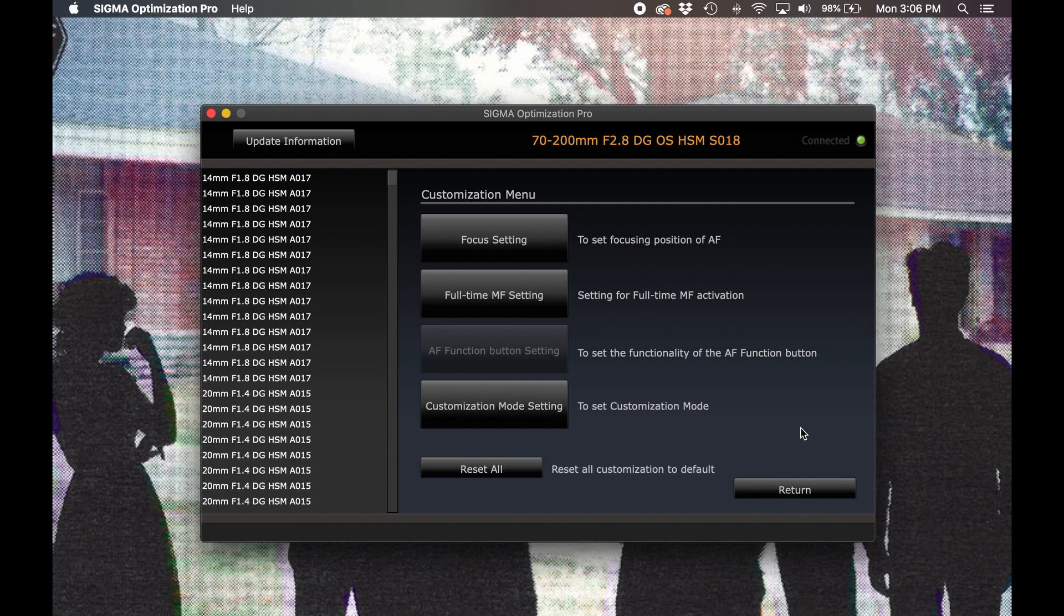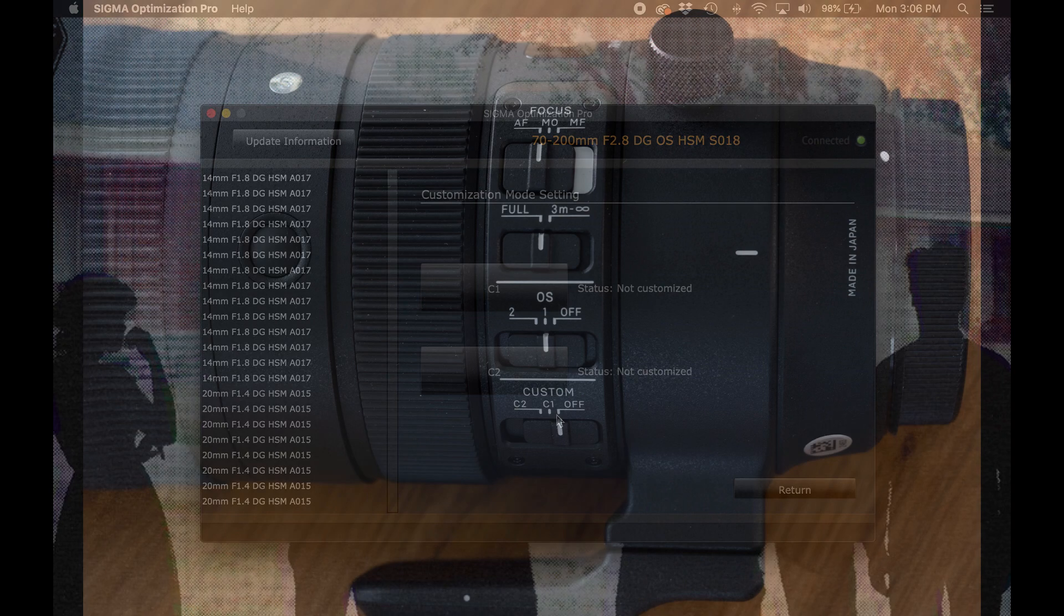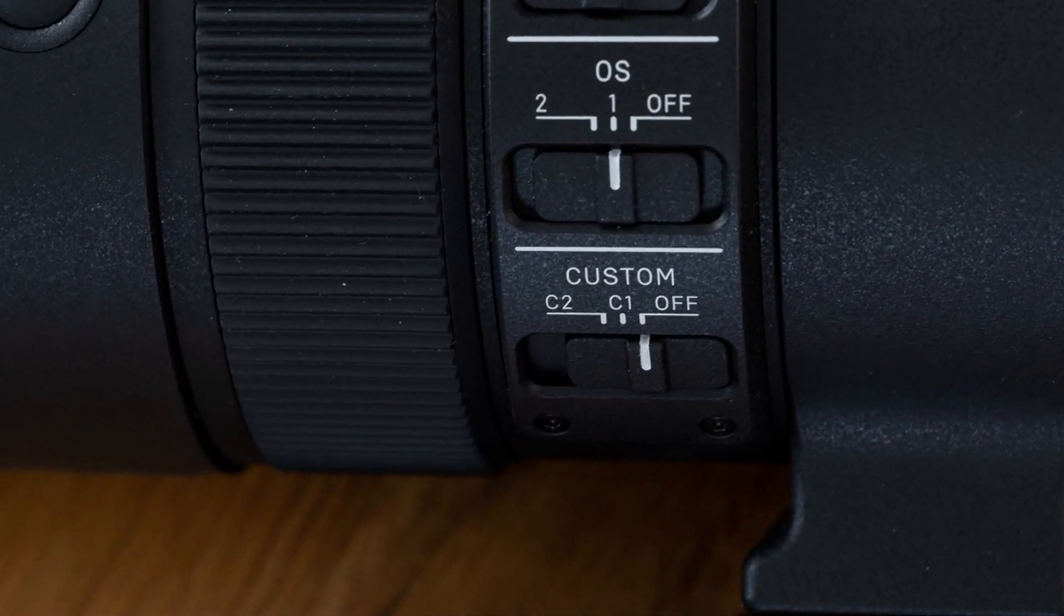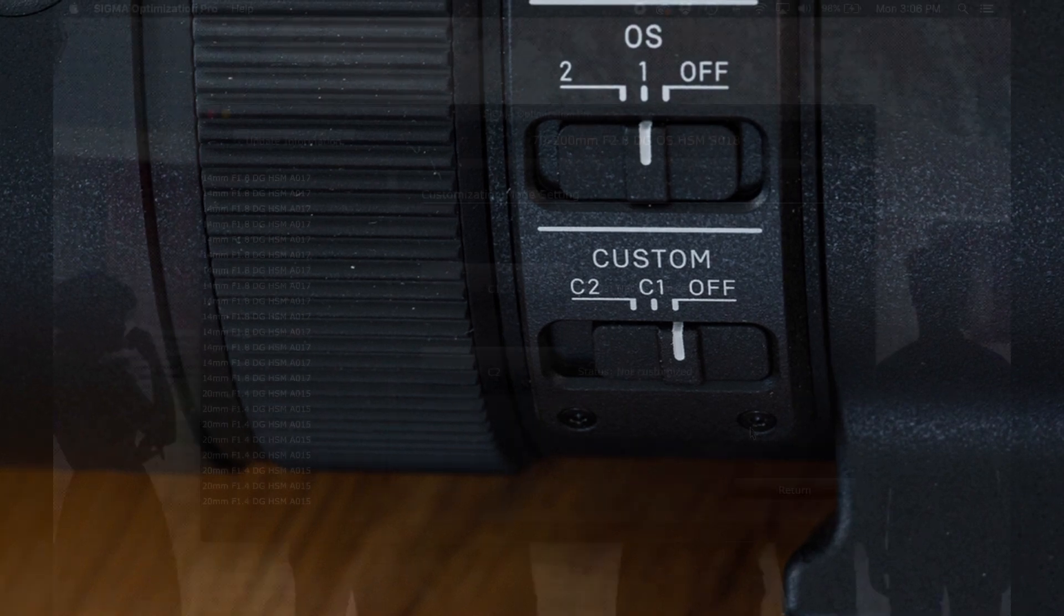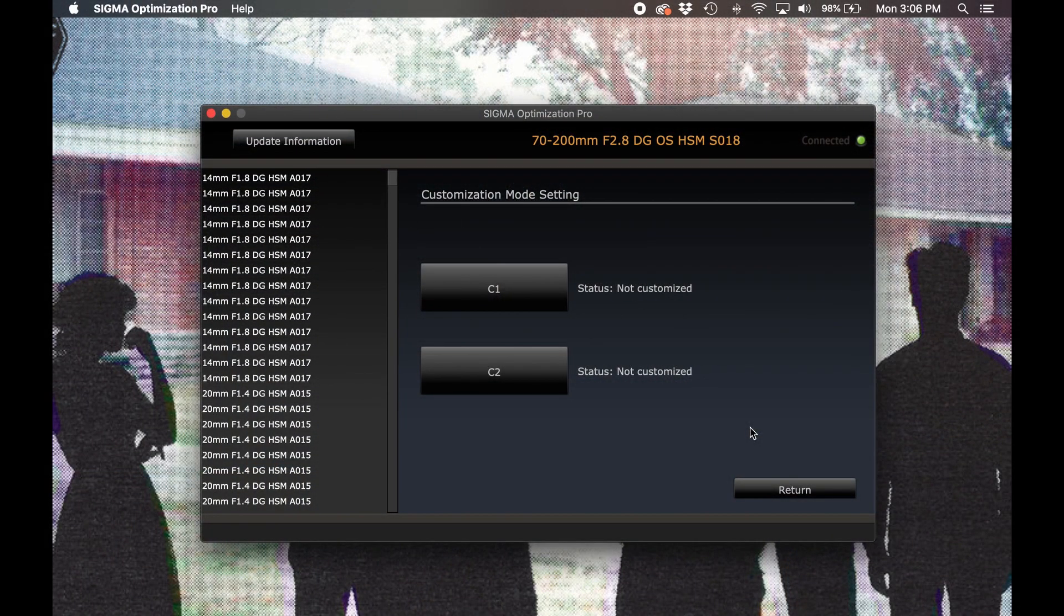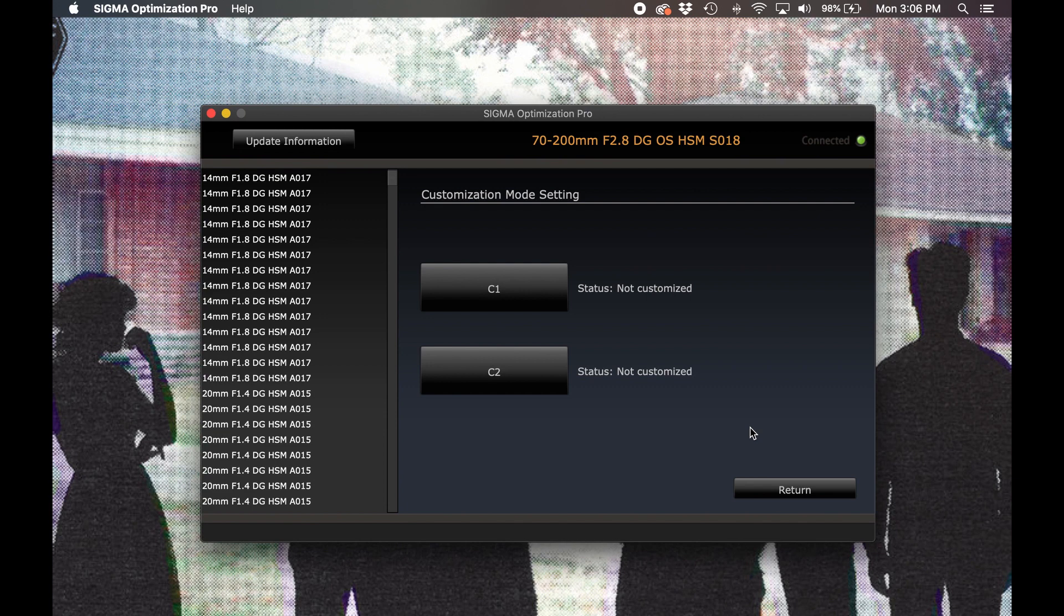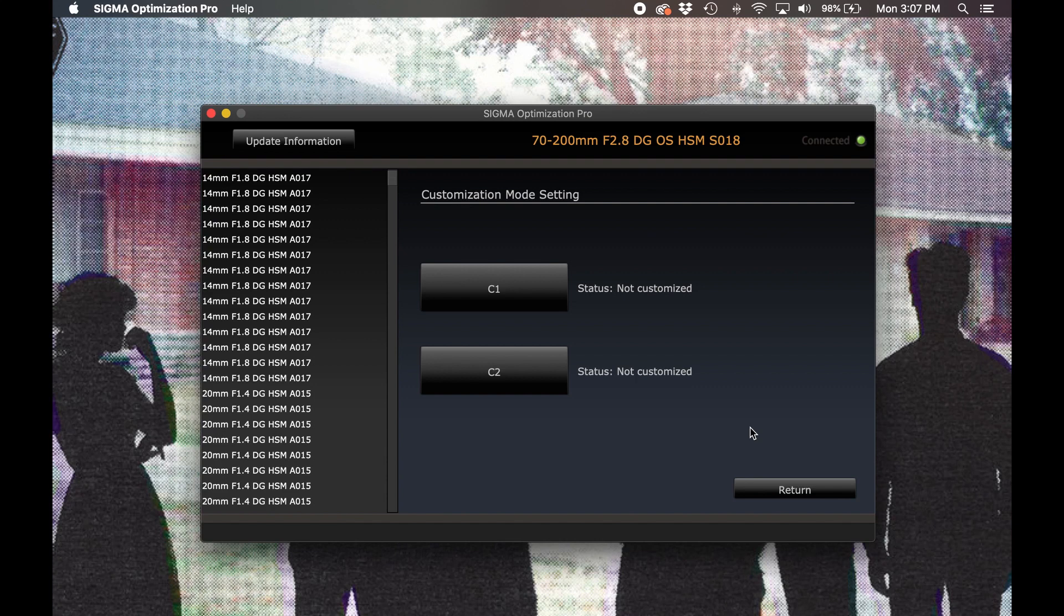And that brings us to our last option in the customization menu, the customization mode setting. As with the AF function, this option allows for the programming of a dedicated custom switch. The custom function switch is a little more common though. Currently it can be found on the 100-400 and 150-600mm lenses in the contemporary family, along with the 60-600, 70-200, 120-300, 150-600, and 500mm lenses in the sports family. Selecting the customization mode setting button will bring up the C1 and C2 options that correspond to the C1 and C2 positions found on the physical switch of applicable lenses. Let's take a closer look at what we can customize for either setting.